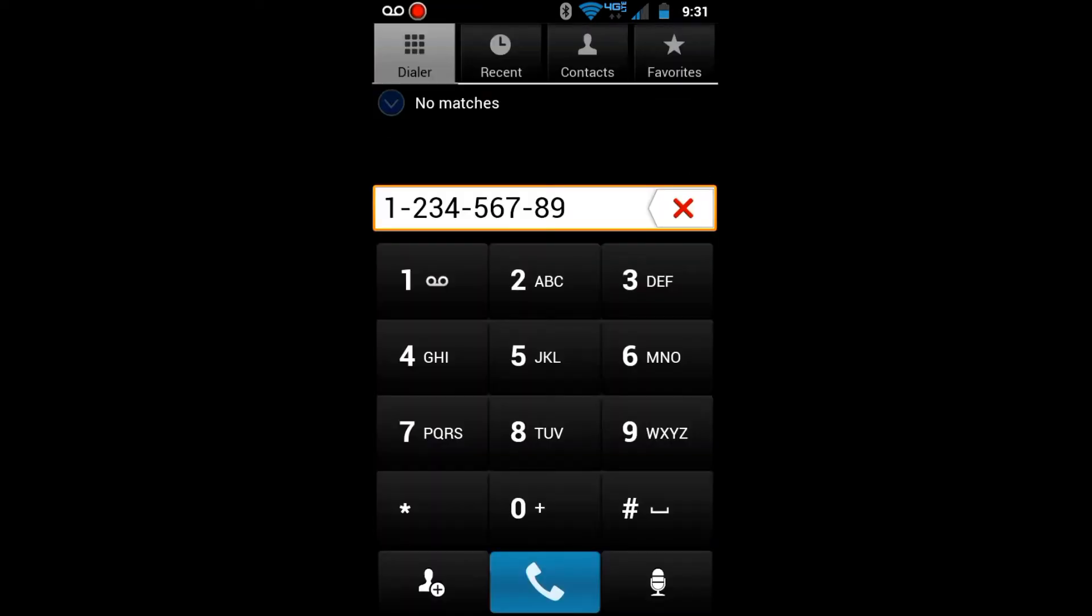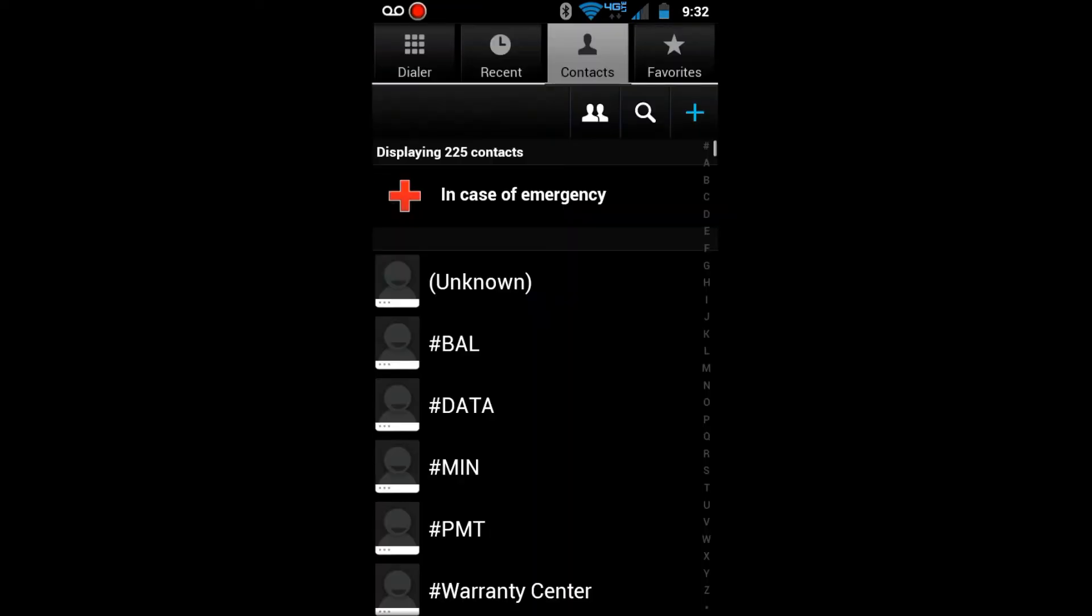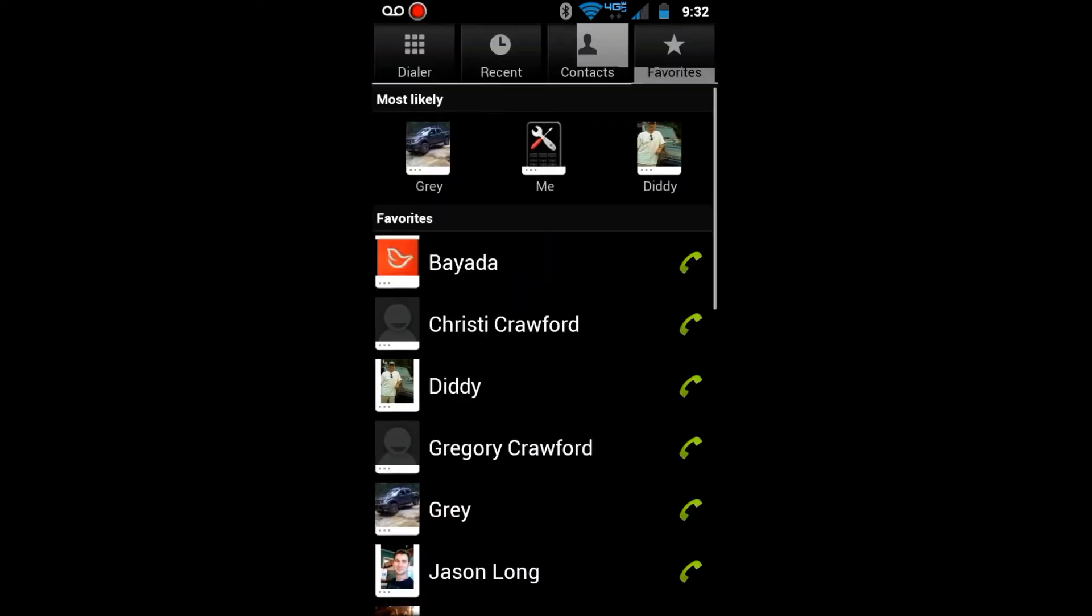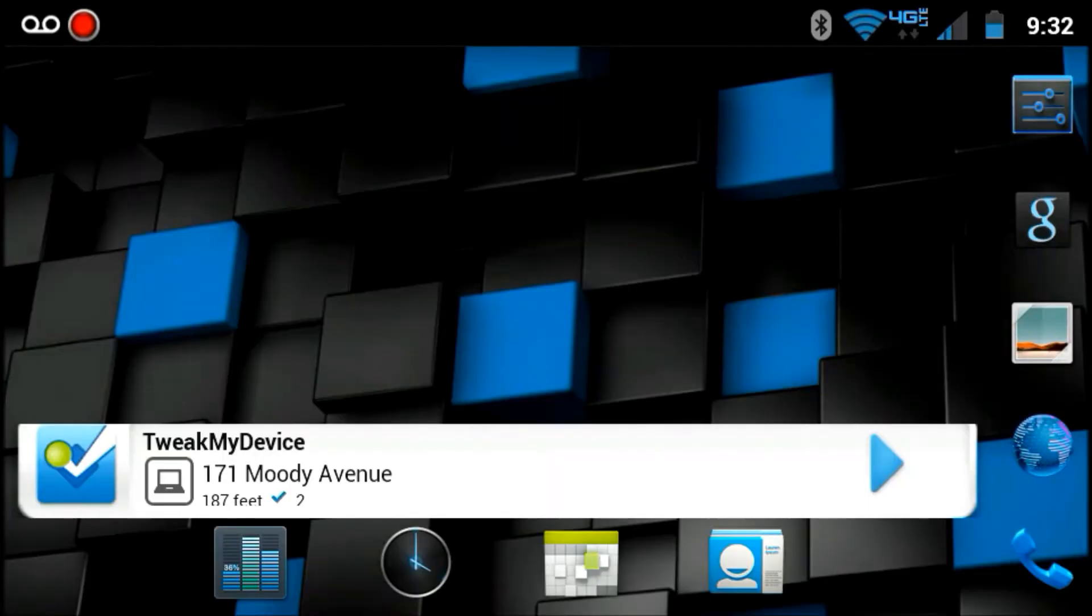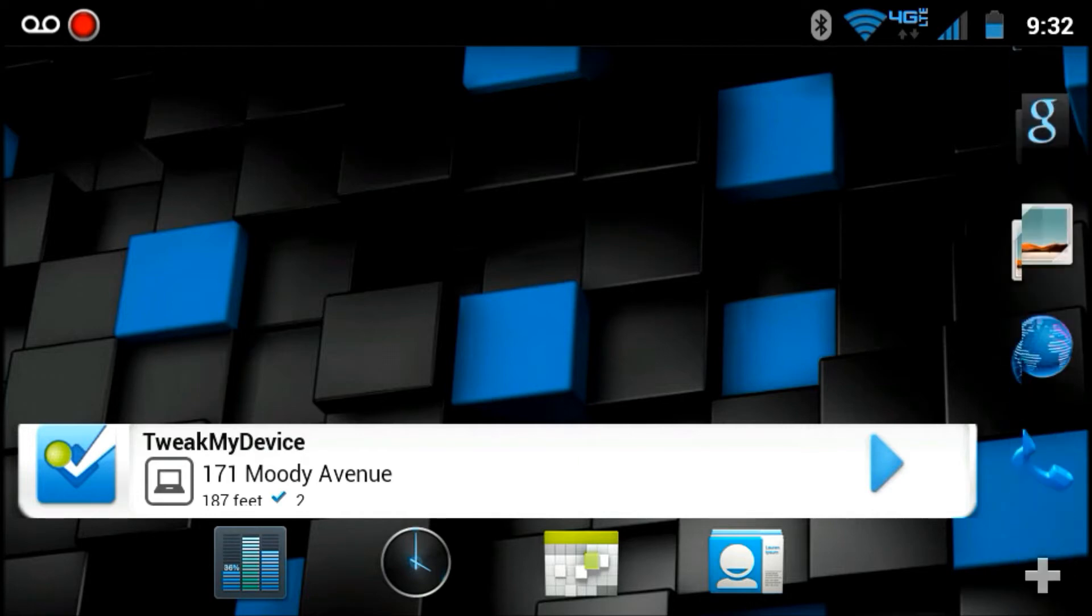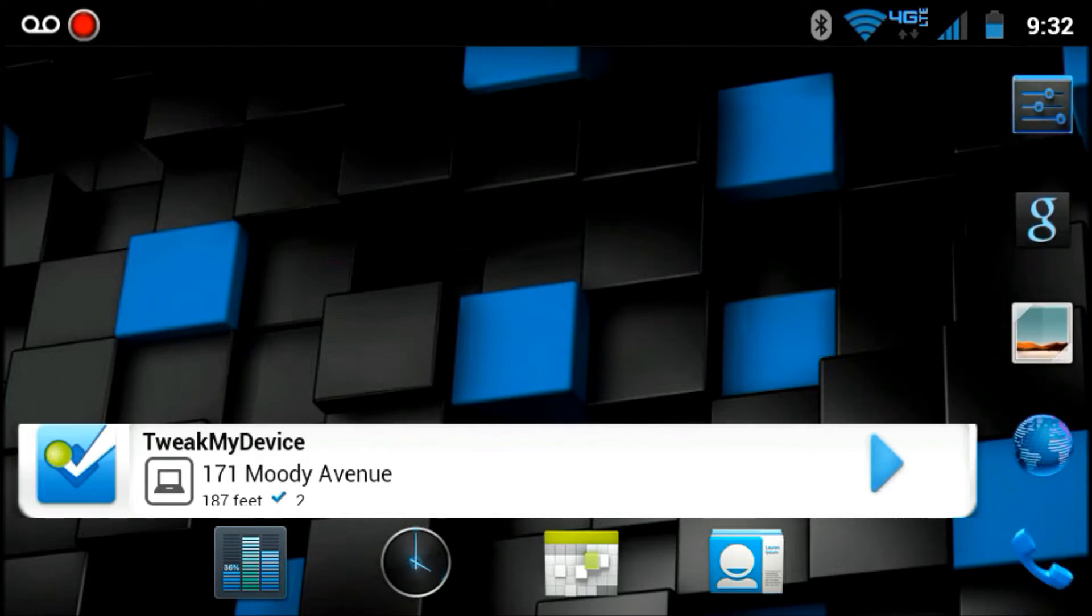Take a peek at our dialer, contacts, favorites. You can see the icons I have here on my home screen and in the dock. They're themed out nicely.